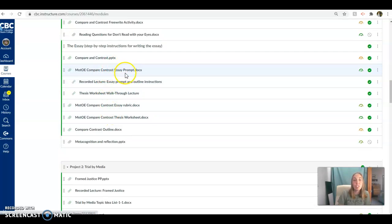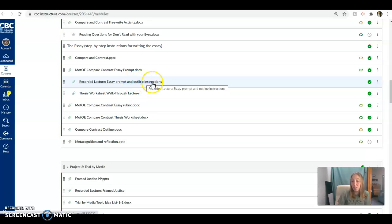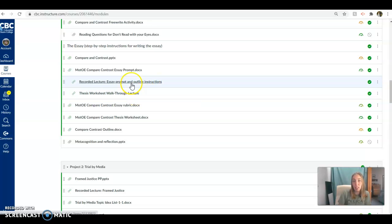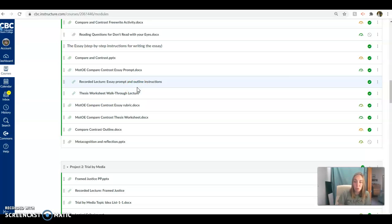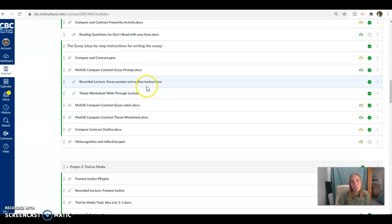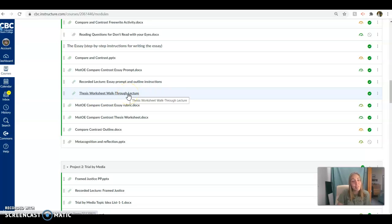And then all the stuff you're going to need to write your essay is here. Especially, I want to emphasize the recorded lecture on the essay prompt and outline and the thesis walkthrough lecture. So watch both of these. If you haven't yet, you're shooting yourself in the foot. I don't want to overemphasize how helpful these lectures are, but they're insanely helpful, guys. Please watch them. It's going to make your grades so much better. Because if you don't follow the outline and you don't follow the requirements I have for the thesis statement, you will not do well on the essay.